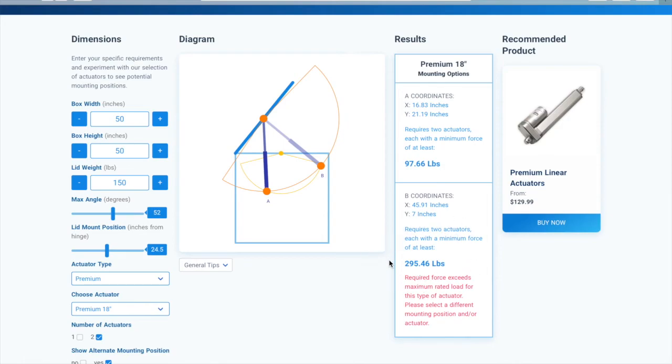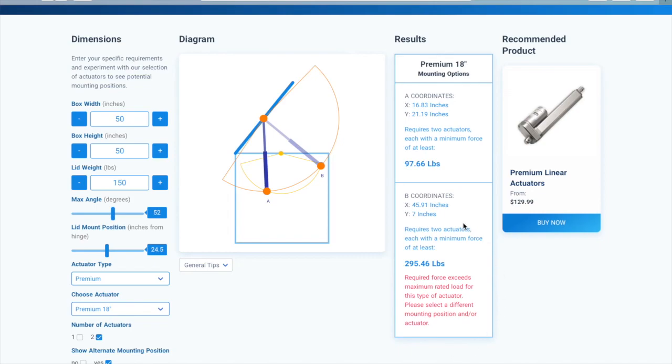But this is not necessarily the force from the selected linear actuator. If the required force is greater than the maximum force from your selected actuator, a red error text will be displayed in the results window, and you will need to adjust your inputs again.